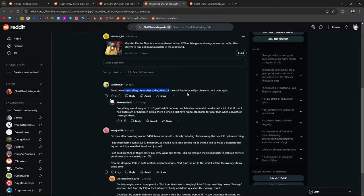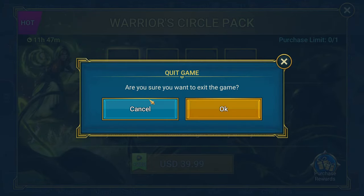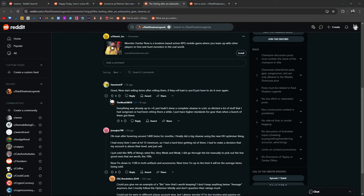Now start selling items after rolling them. If they roll bad for you, you'll just have to do it over again. I've actually been working really hard at... Let me close this out.